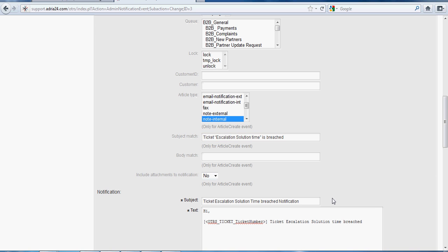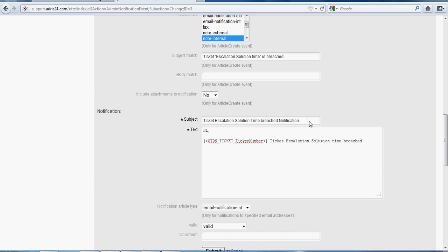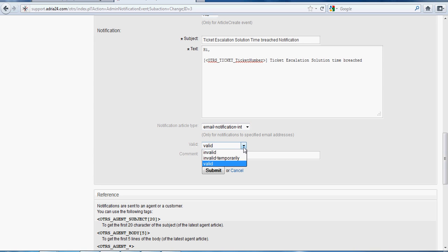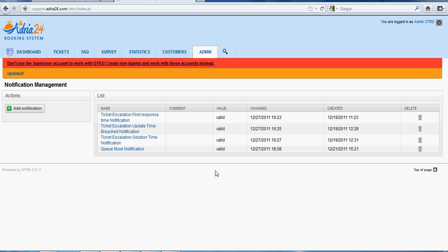The subject is a mandatory field: Ticket Escalation Solution Time Breached Notification. The body text is also a mandatory field — we can enter the respective data or use a template. Using the following tag OTRS_TICKET_TicketNumber, the respective ticket number will be displayed. The notification article type, whether internal or external, is selected as Internal. In the Valid field, we select Valid and click Submit to save the changes.